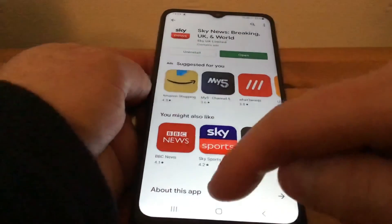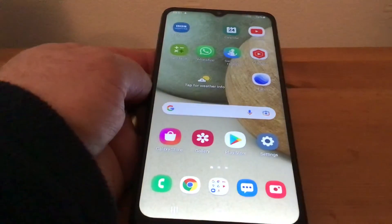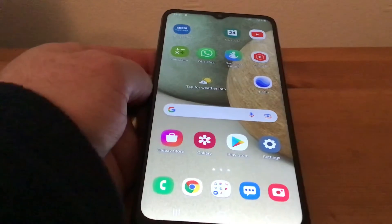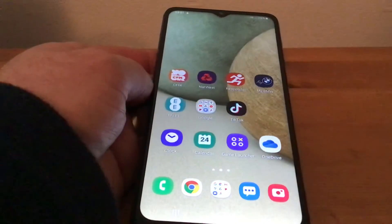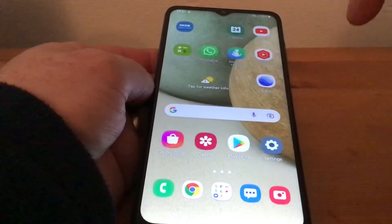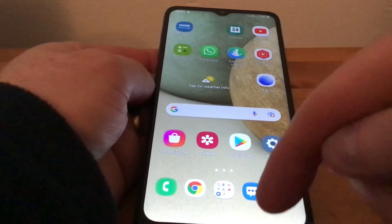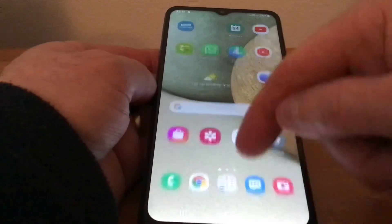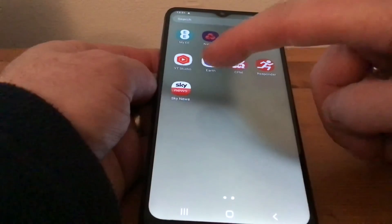What we're going to do is come out of the Play Store. Now as you can see, it isn't on my home screen — it's nowhere to be found. But what you do is swipe up from the bottom like so, and you can see it's there.